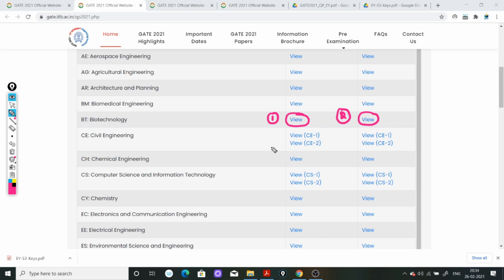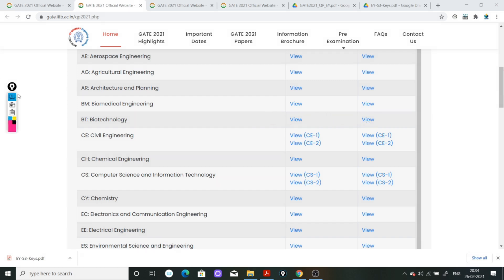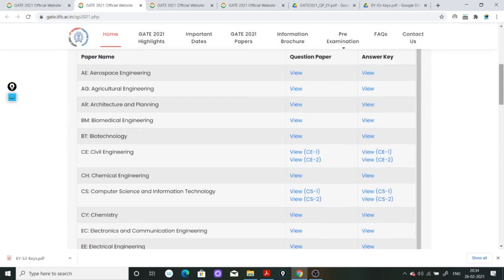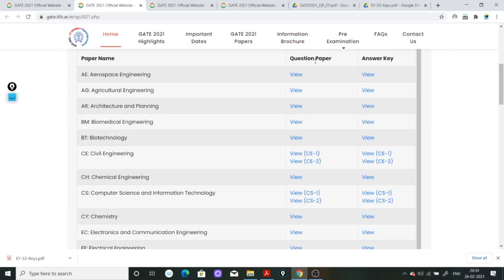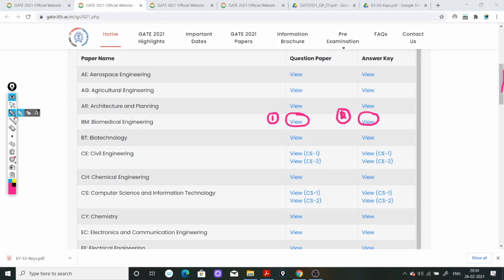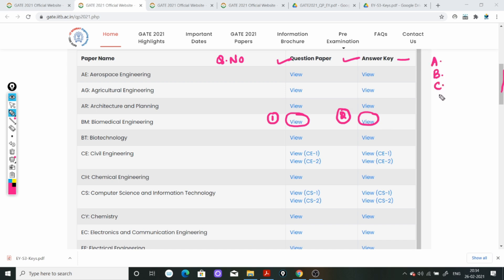अब मैं इनका question paper क्यों आपको download करने के लिए बोल रही हूँ - यह बहुत जरूरी है. answer key में जो options होंगे, जैसे कि A option, B option, C option, D option - यह भी vary करेंगे.